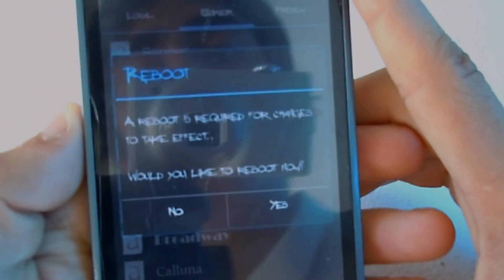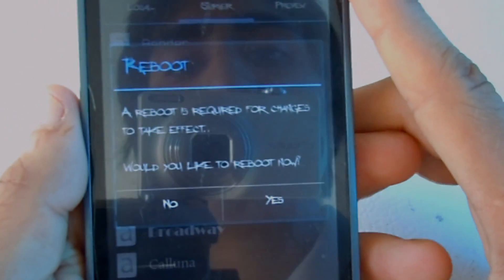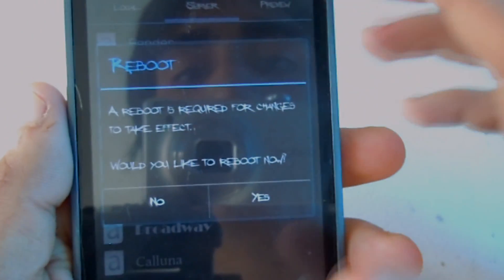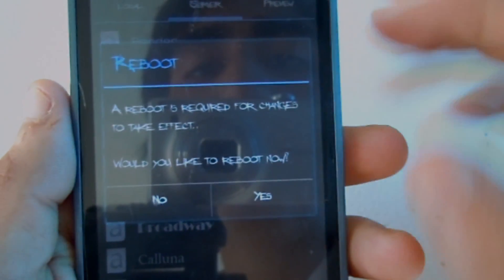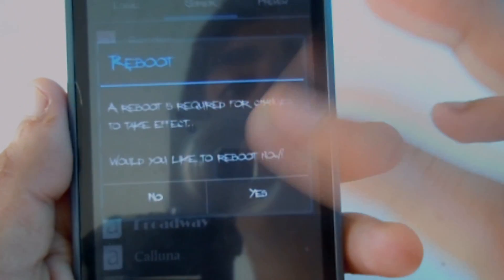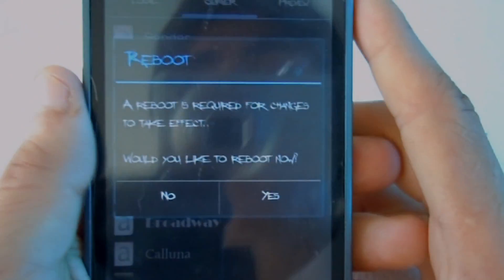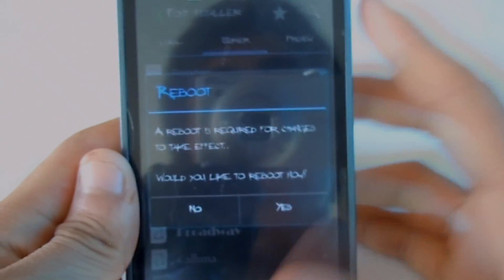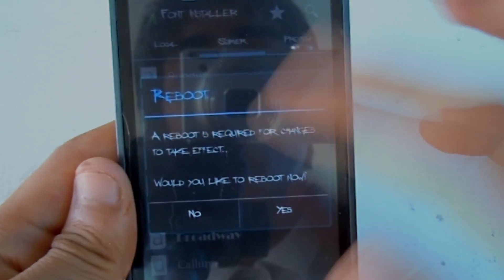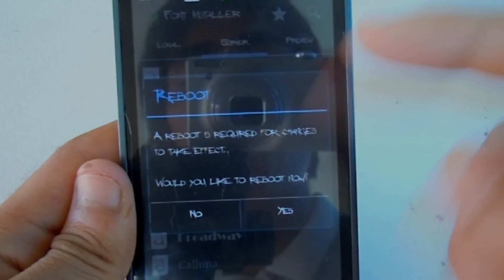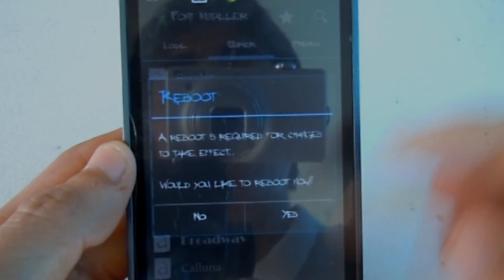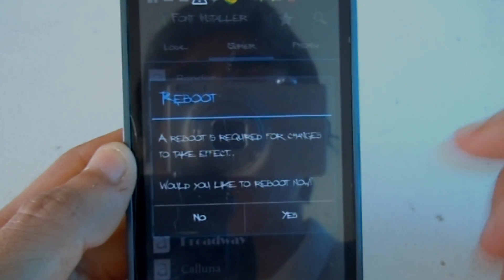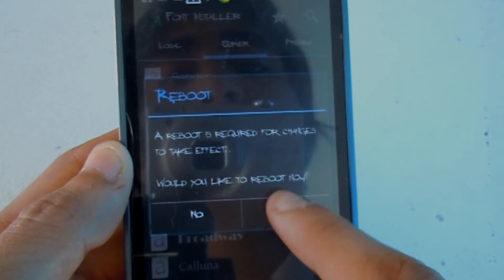It will install, as you can see, and then it says 'Would you like to reboot?' In order for this to work, your phone has to be rebooted. If you're okay with rebooting your Android device, just click Yes.